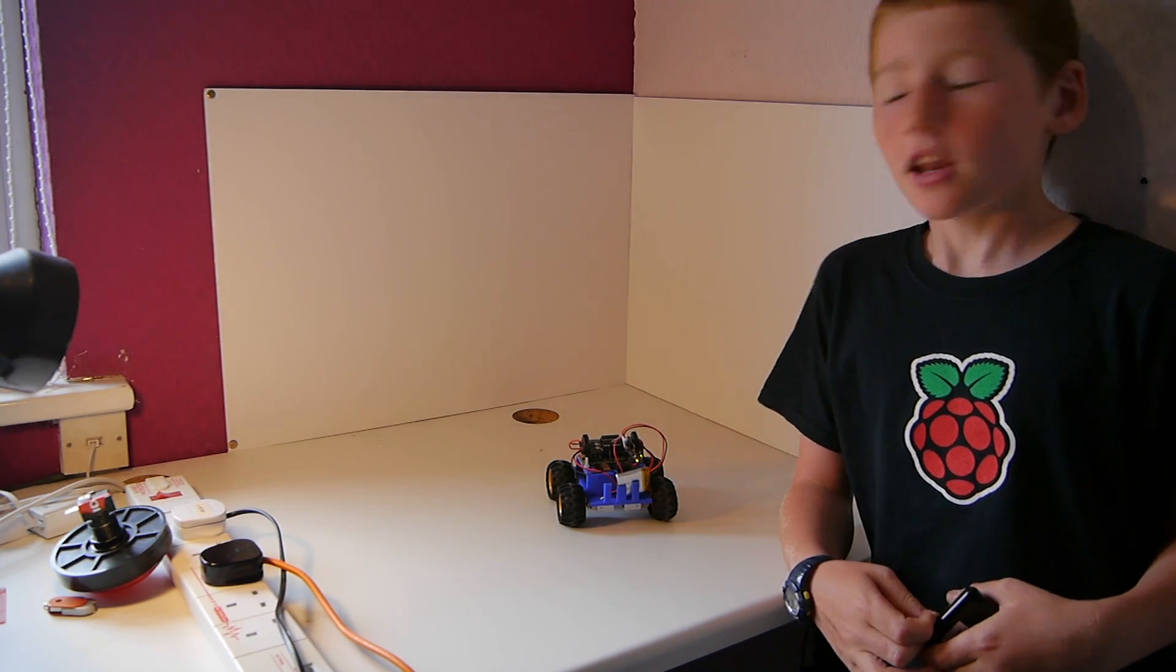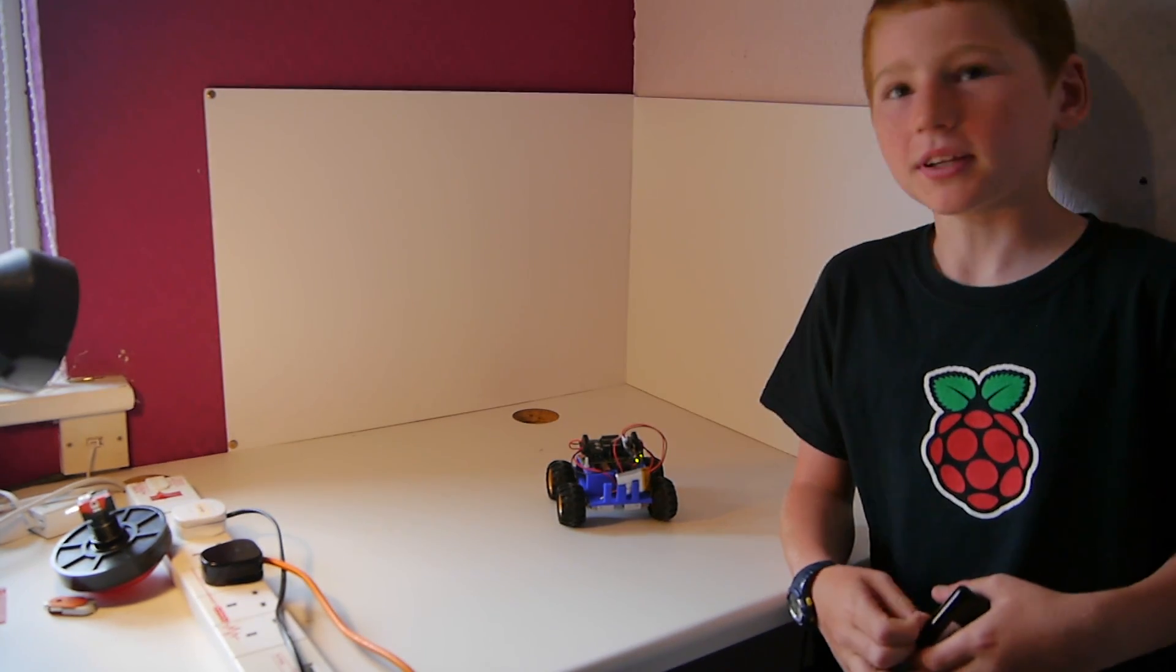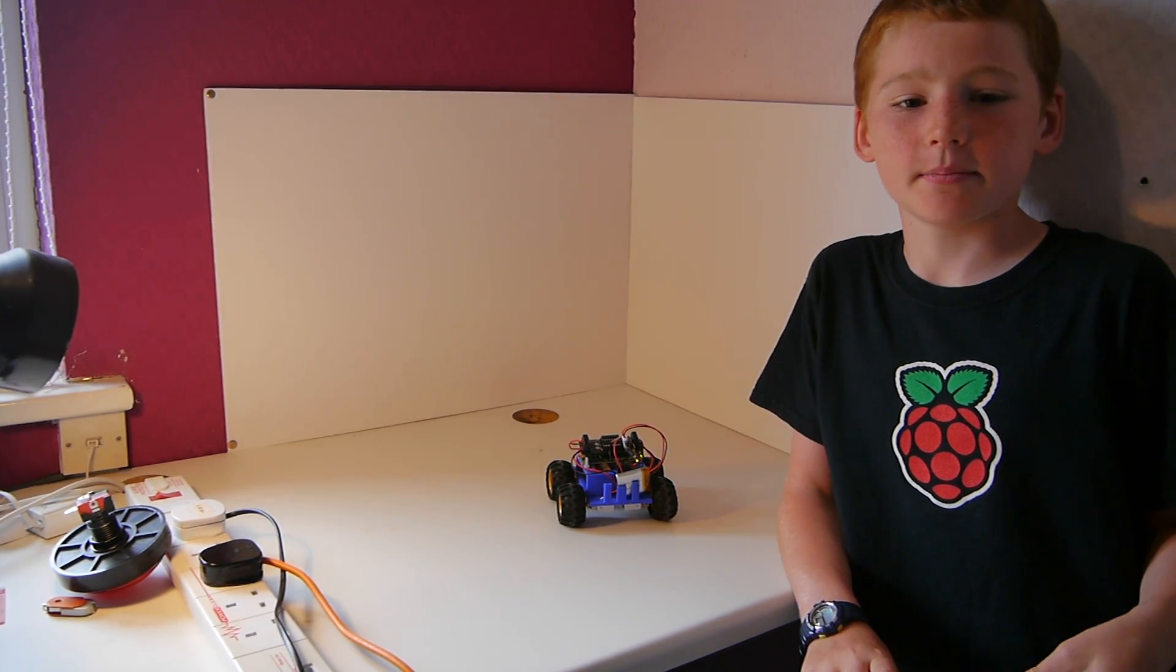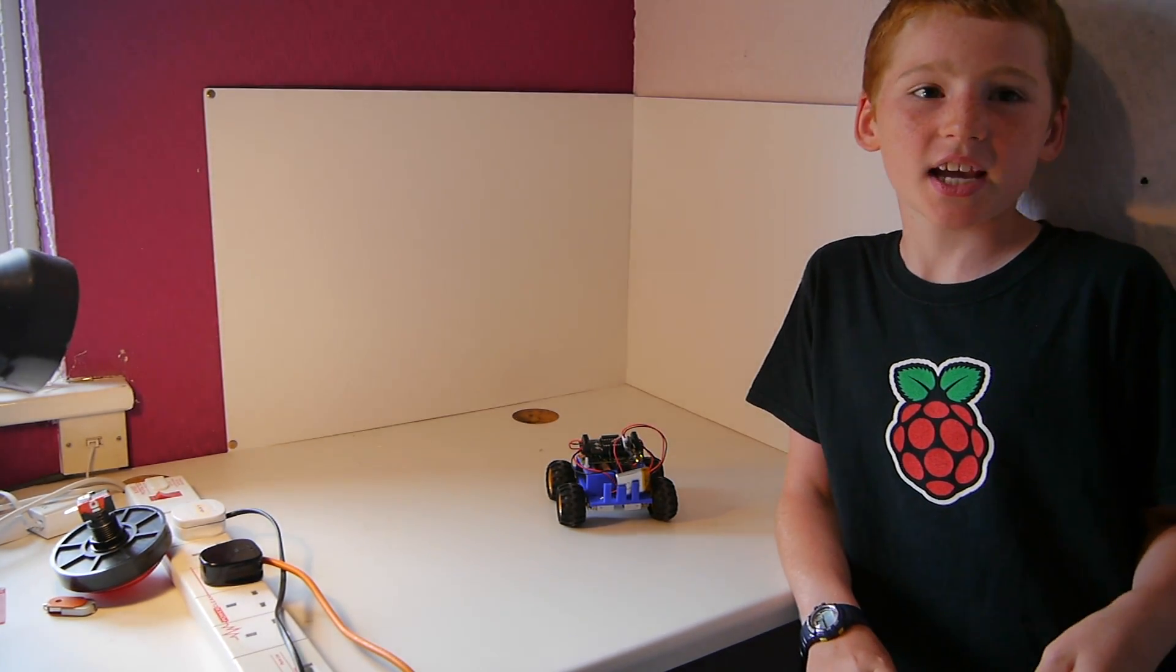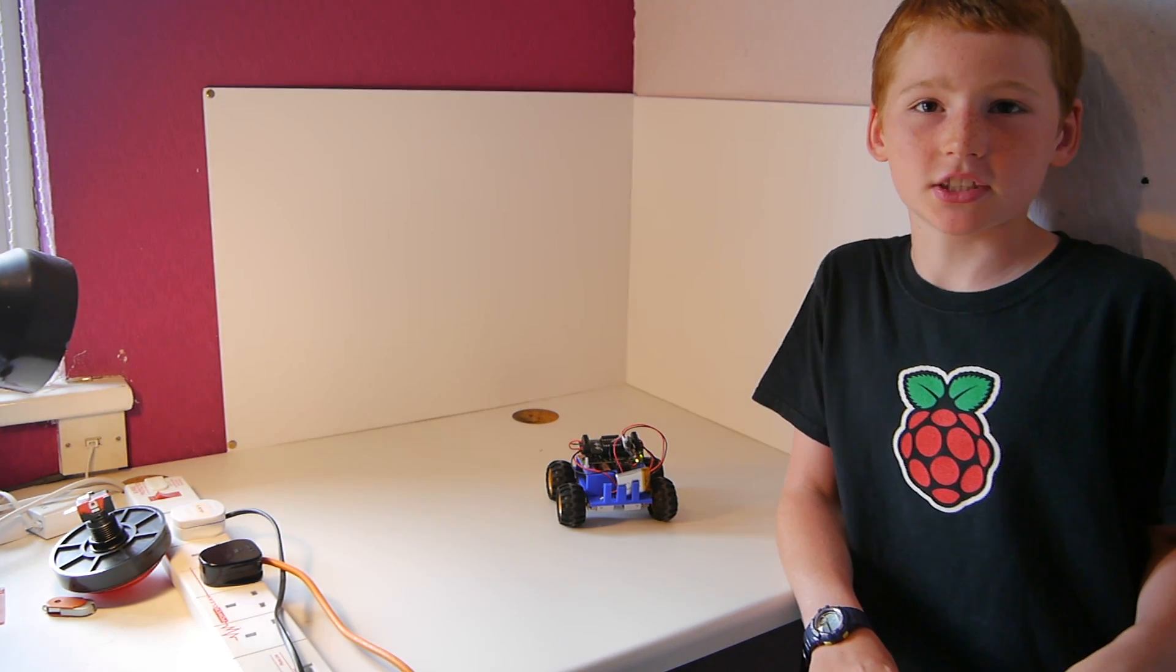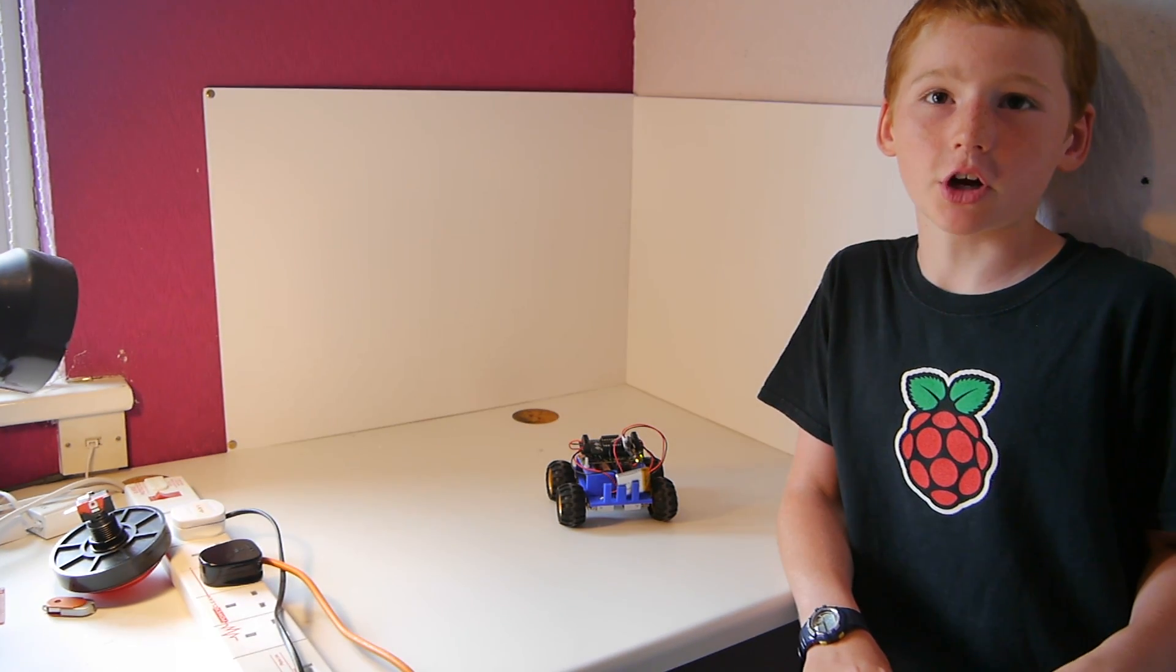It looks quite complicated but it's actually quite simple. Today we will be showing you the basics of building a robot.